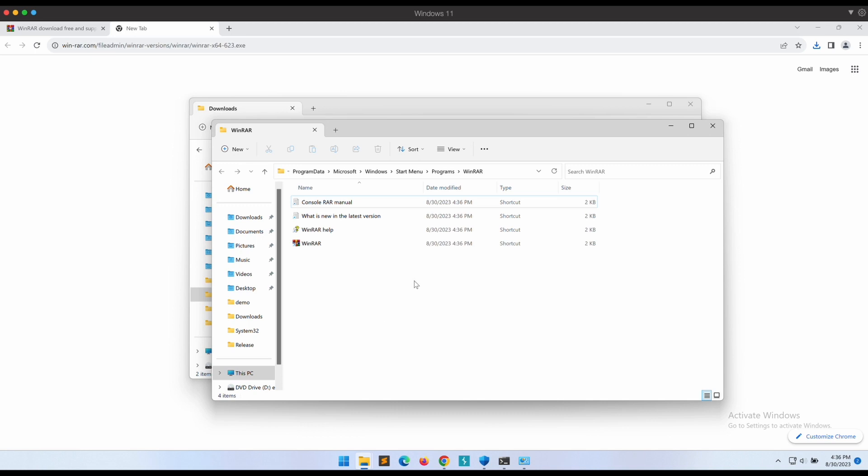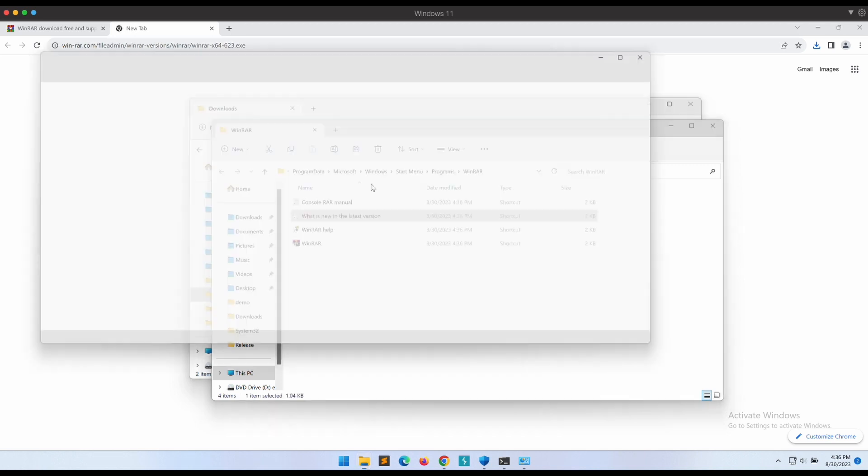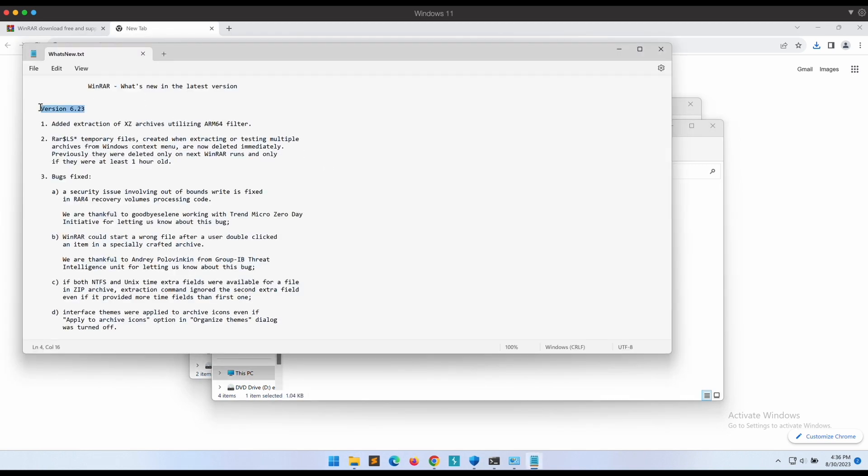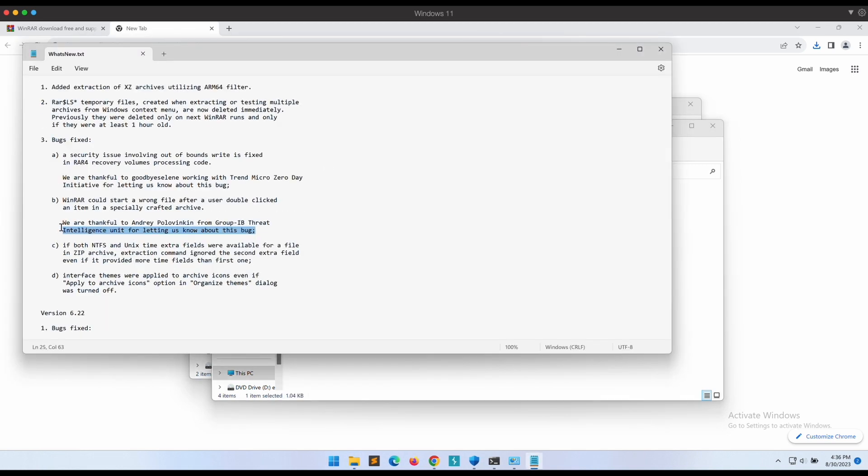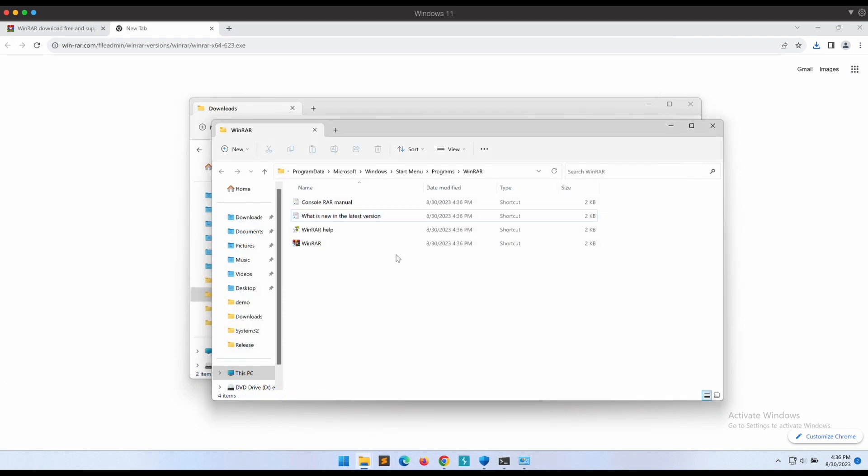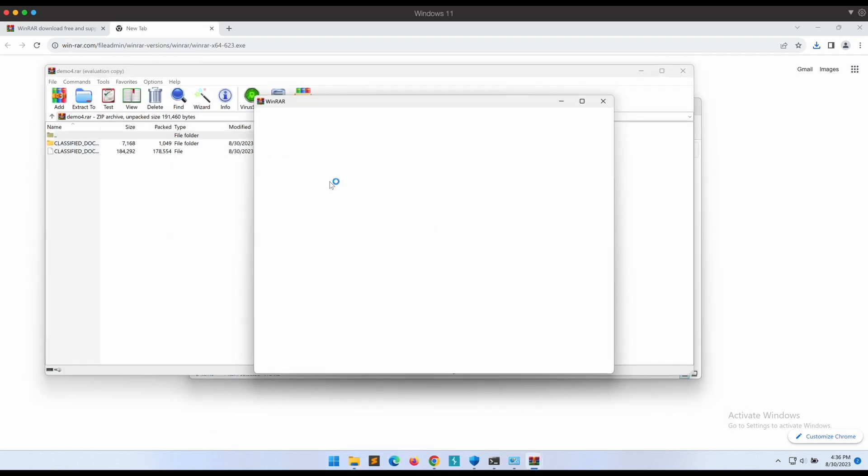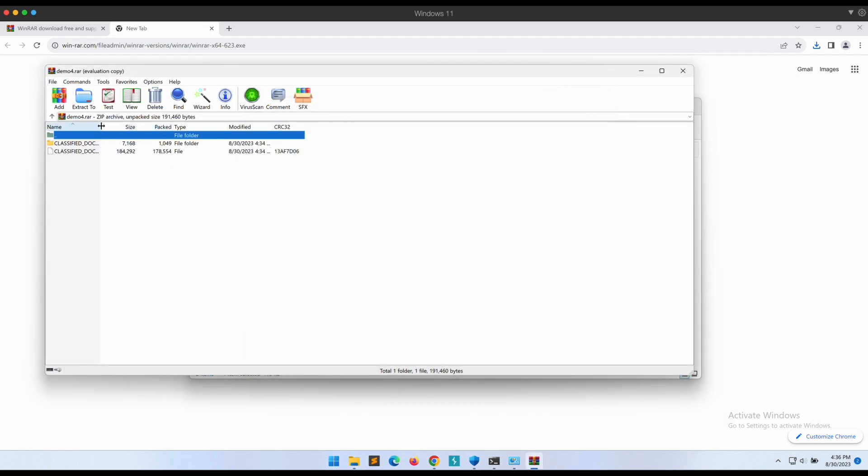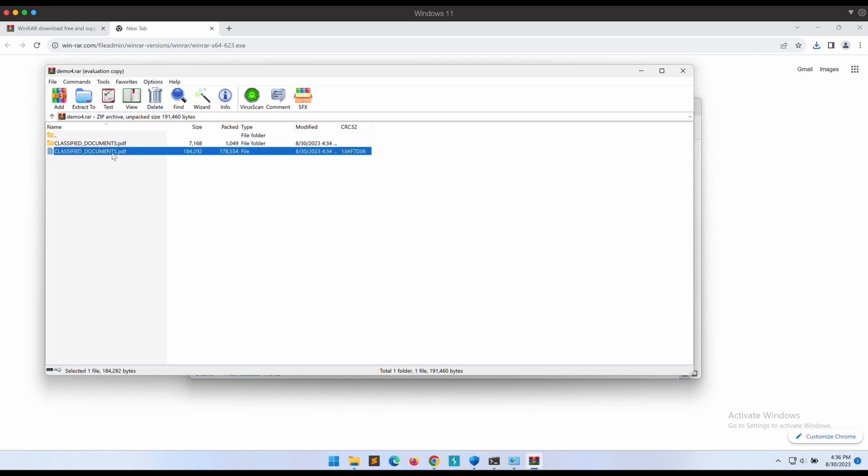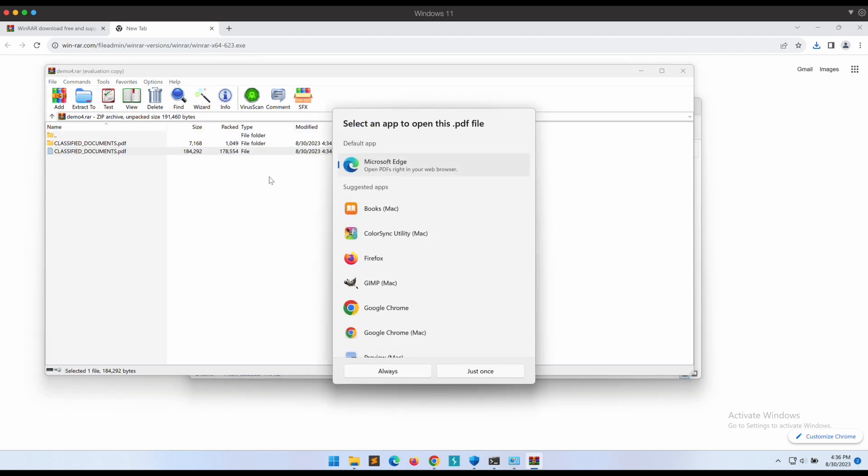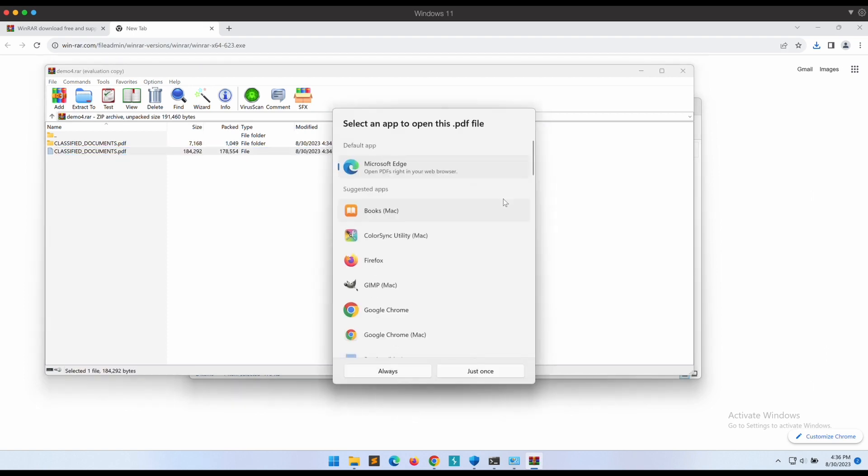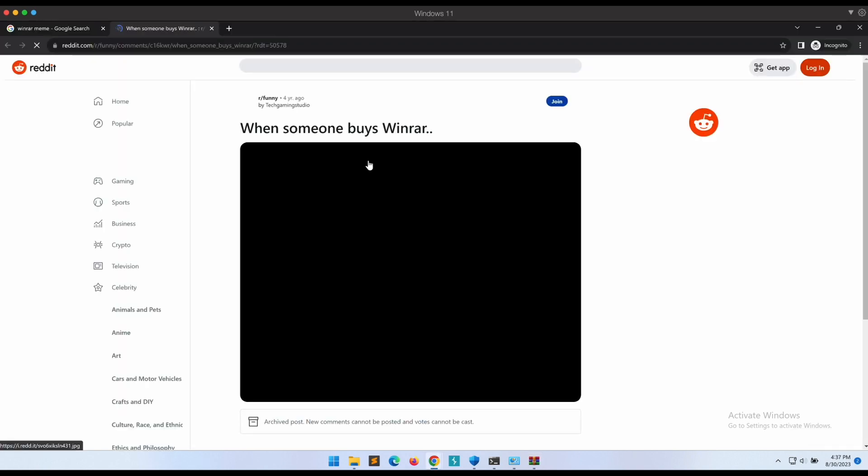Okay, now we have the latest version of WinRAR and this vulnerability should no longer work. Let's give it a shot and try to open up demo4.rar file again. If we were to double click on the PDF now, it can be seen that it is indeed trying to open up the correct PDF file. It will no longer work with the latest version of WinRAR.